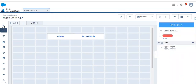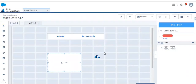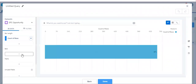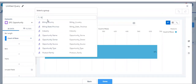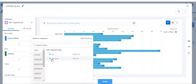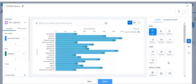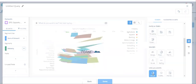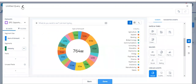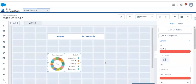Let's add the chart. Let's select the TTC opportunity dataset and group it by industry. Let's change the measure to the sum of amount. Let's modify the chart type to a donut chart. Let's change the chart name and click done.